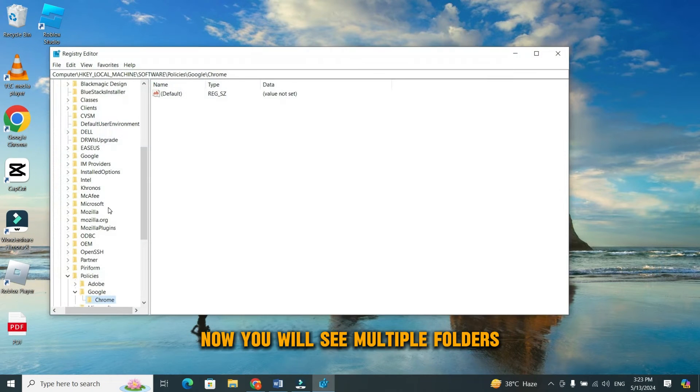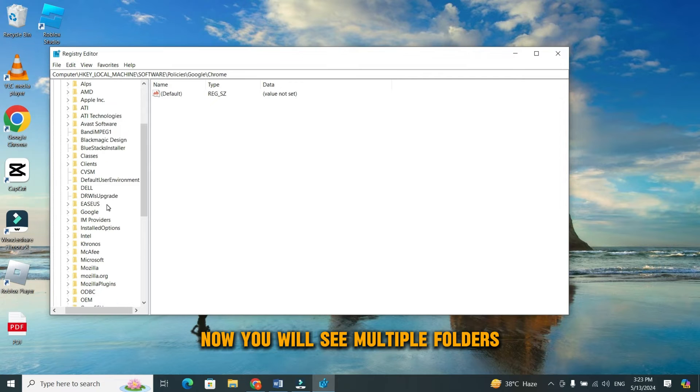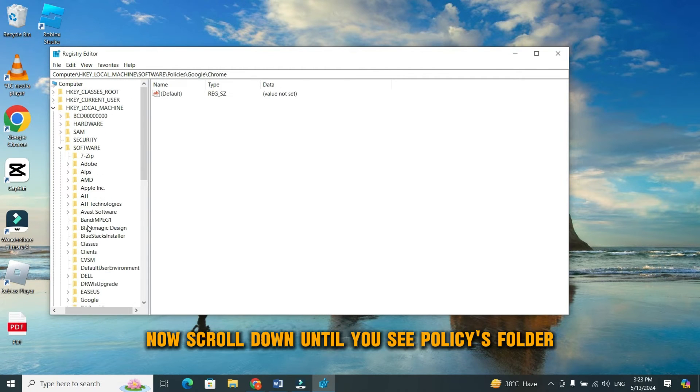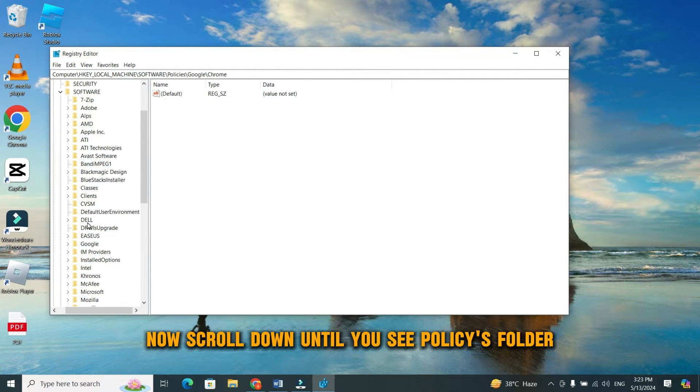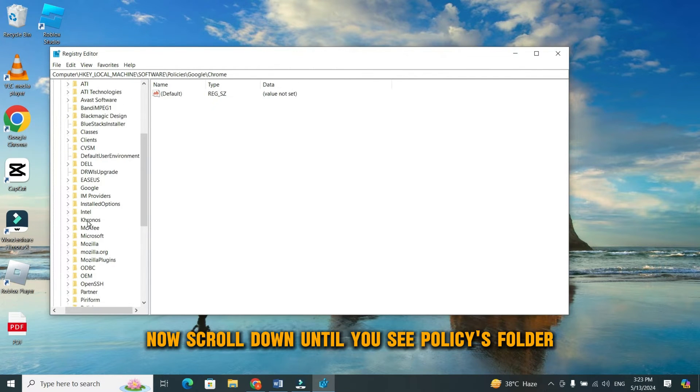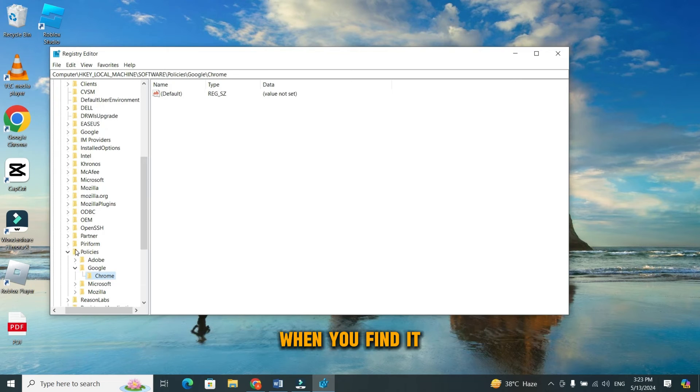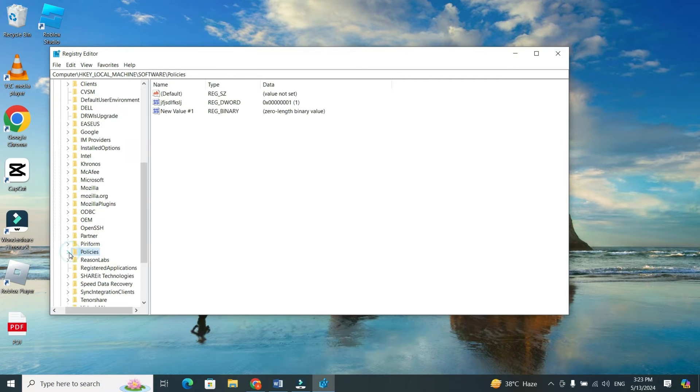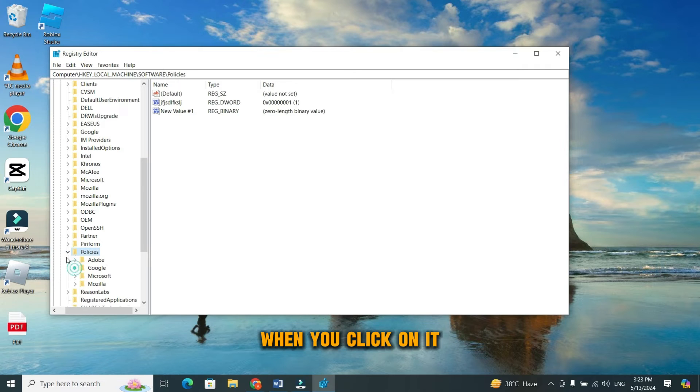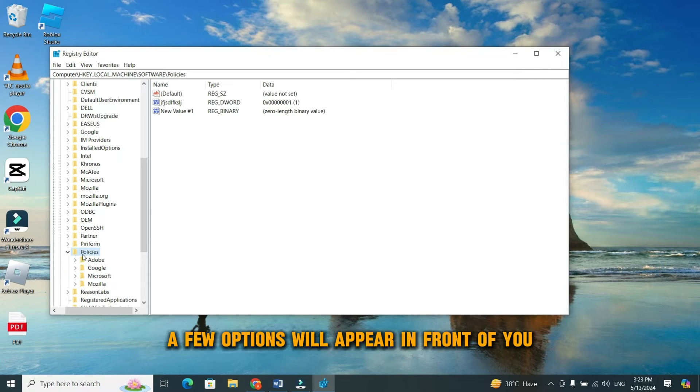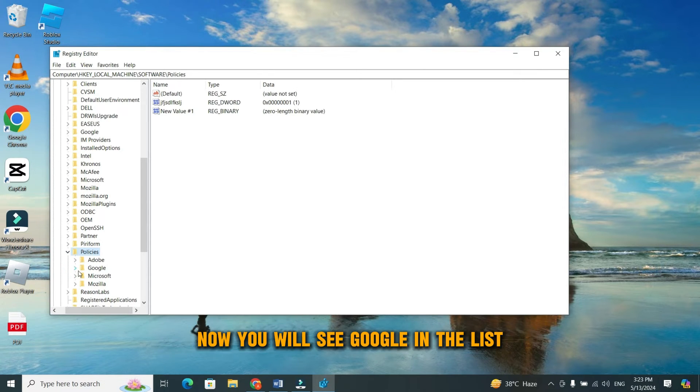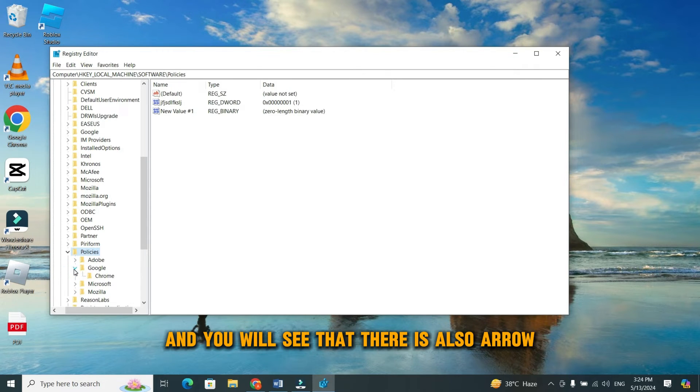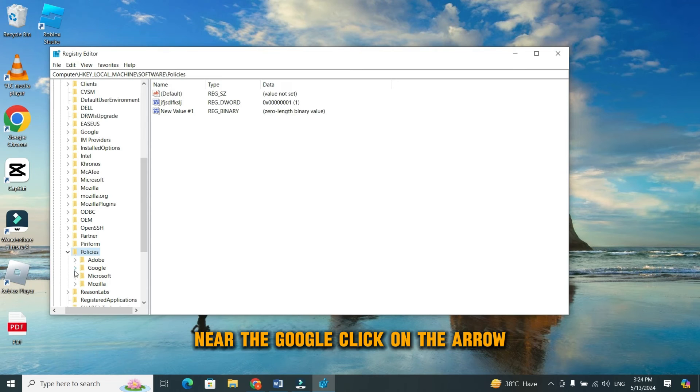Now, you will see multiple folders. Scroll down until you see policies folder. When you find it, then click on the arrow that is near the policies. When you click on it, a few options will appear in front of you. Now, you will see Google in the list. And you will see that there is also arrow near the Google. Click on the arrow.